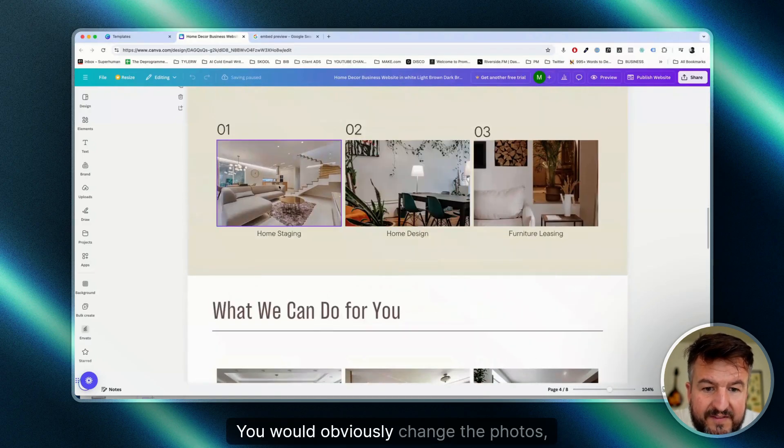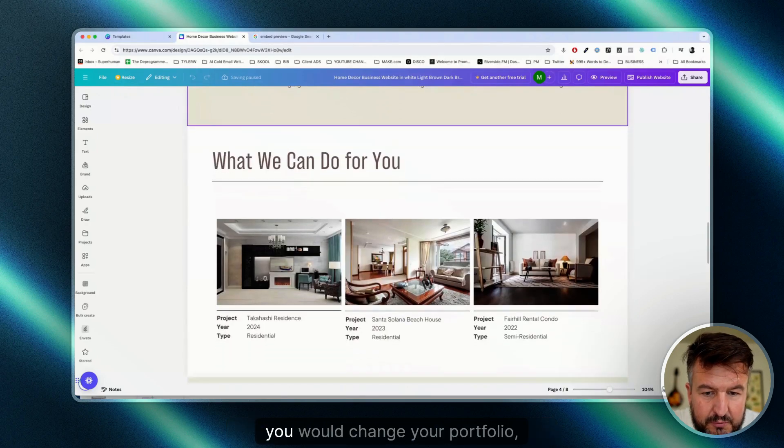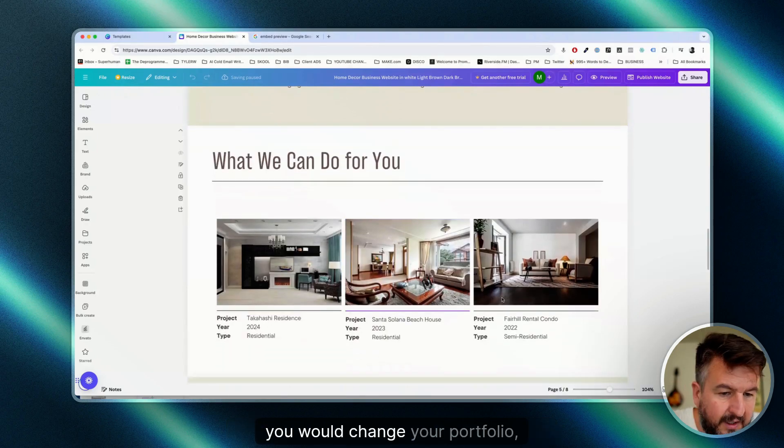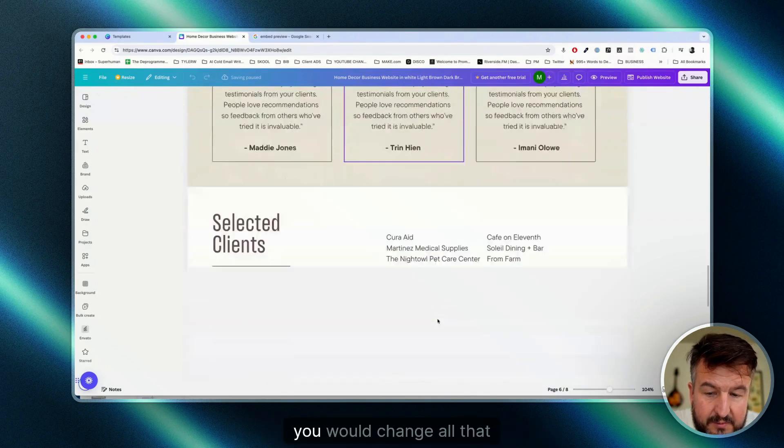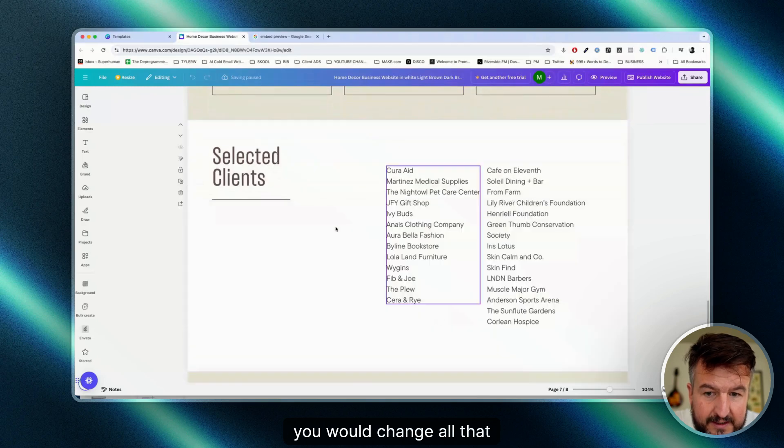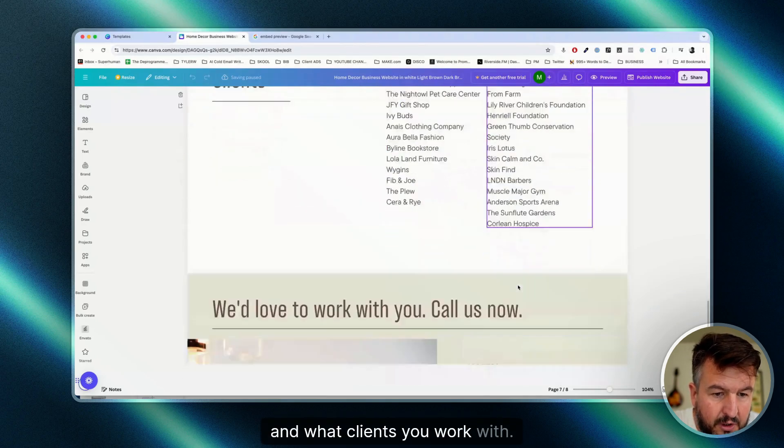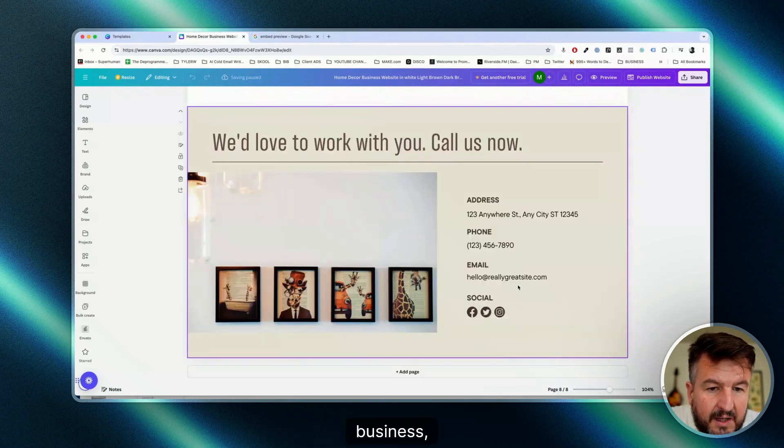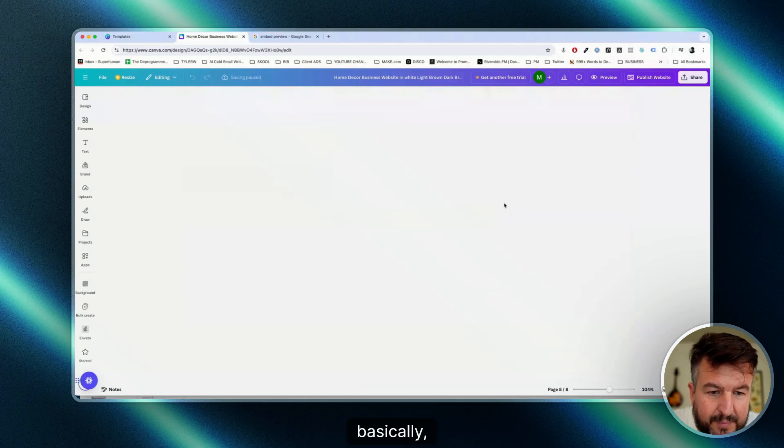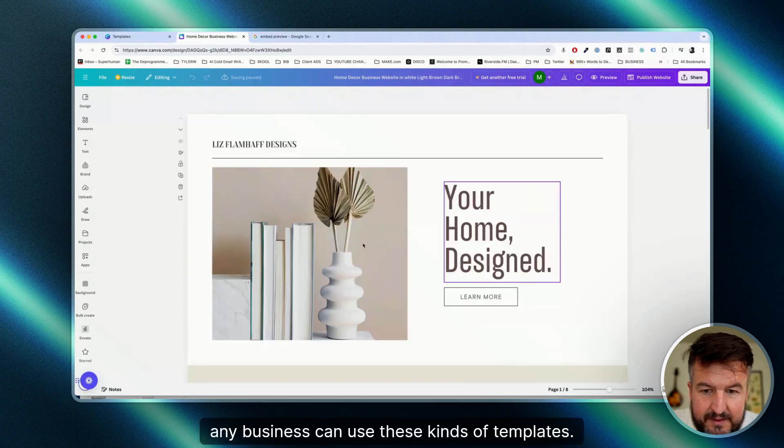You would obviously change the photos, you would change your portfolio, your testimonials, and what clients you work with. This works for every business, basically. Any business can use these kinds of templates.